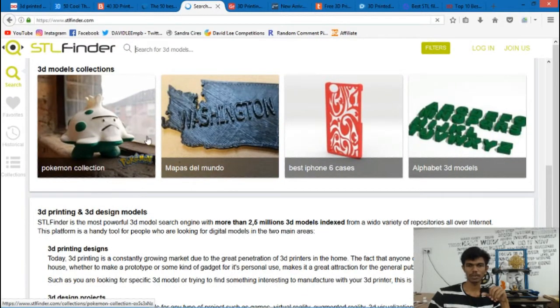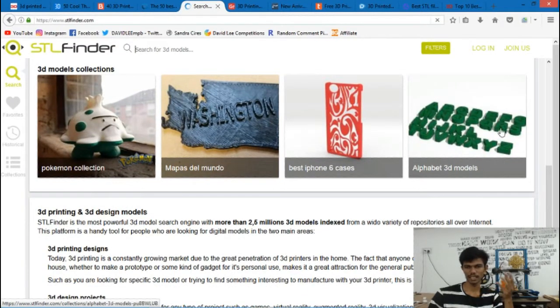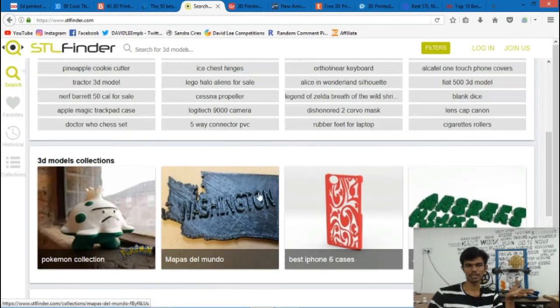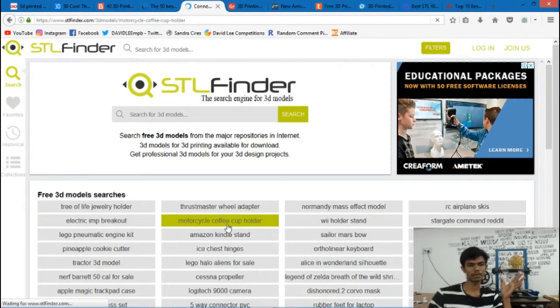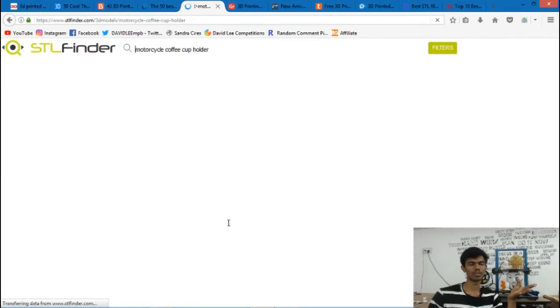Just like in the Pokemon Collection, iPhone Case, Alphabet 3D Model, Washington, Motorcycle Coffee Cup Holder — you can find these kinds of models on the STL Finder site.